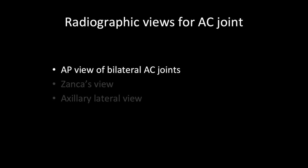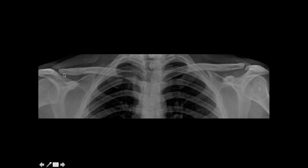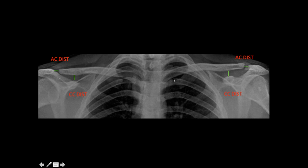The first radiographic view is the AP view of bilateral AC joints, which is useful for comparing the coracoclavicular distance on the injured side with the normal side. Normally the CC distance is the same bilaterally. If it is increased on the injured side, it indicates AC joint injury. Similarly, widening of the AC distance on one side indicates AC joint injury on that side.